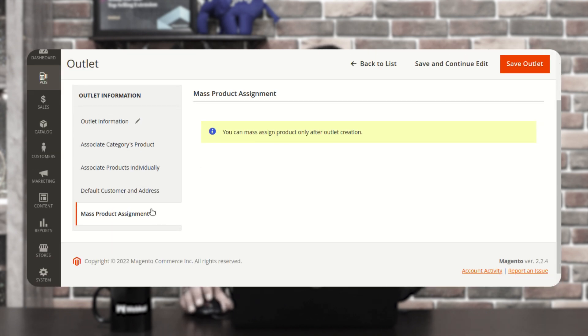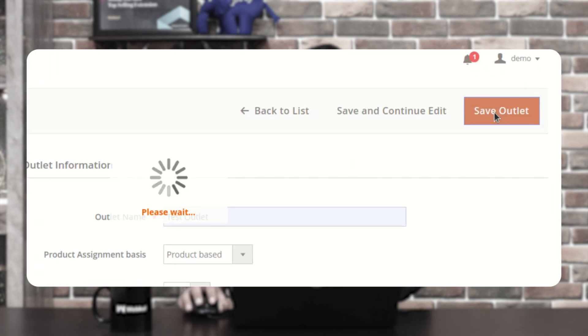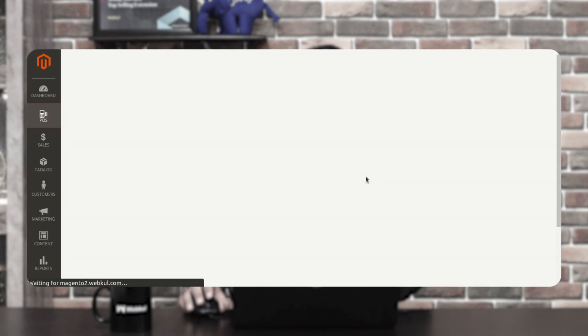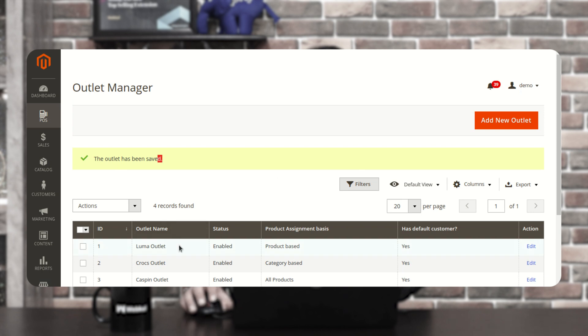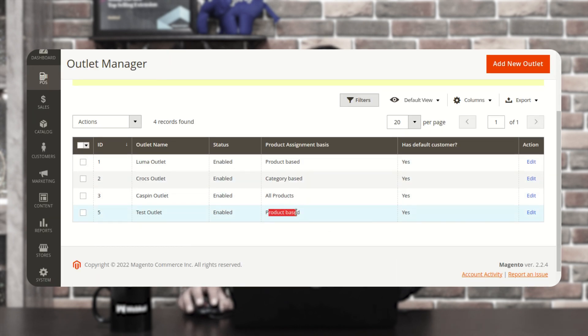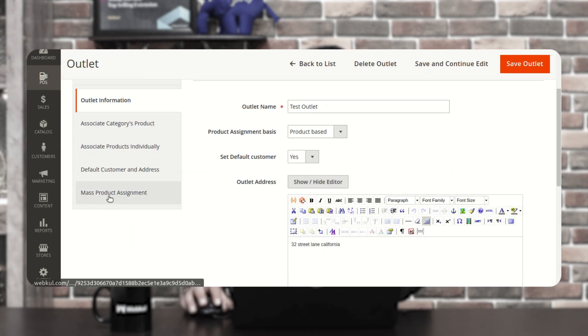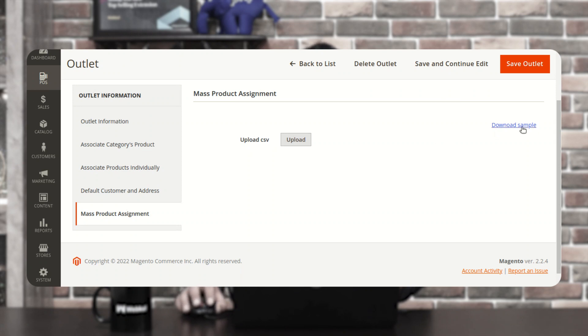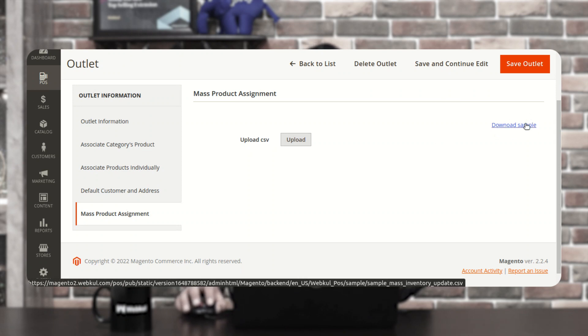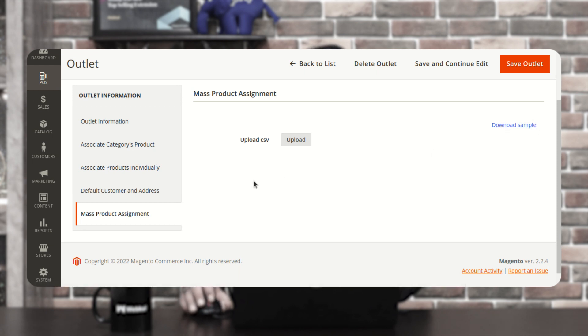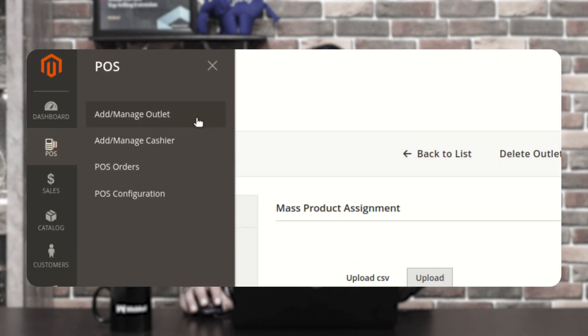If a customer comes in and doesn't want to add their name or address, this default customer can be used to make a checkout on the POS terminal mobile application. We also have the option for Mass Product Assignment, but it can only be done after outlet creation. After filling in the basic details, tap on Save Outlet. The outlet has been saved — the Test Outlet has been created as product-based. After editing, you can go to Mass Product Assignment and upload a CSV file to mass-assign products. You can download a sample CSV file from the provided link.